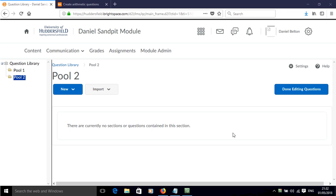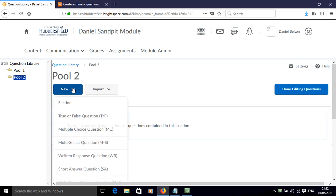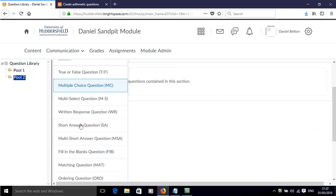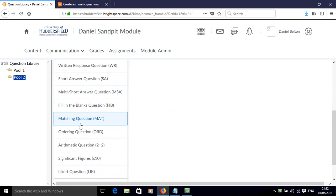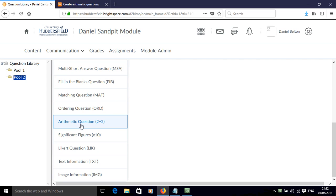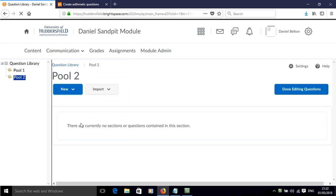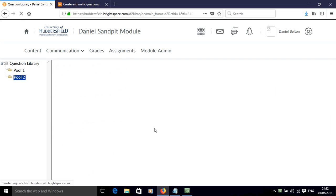In this screencast I'll show you how to add an arithmetic question to your pool of questions in Brightspace. If we click New and scroll down to the question, the arithmetic question, click that.